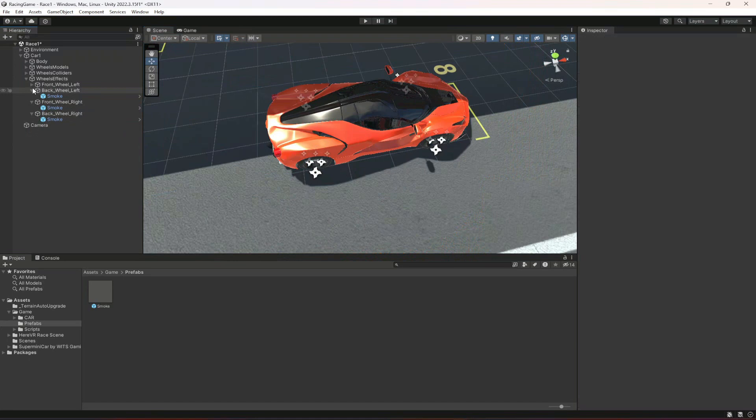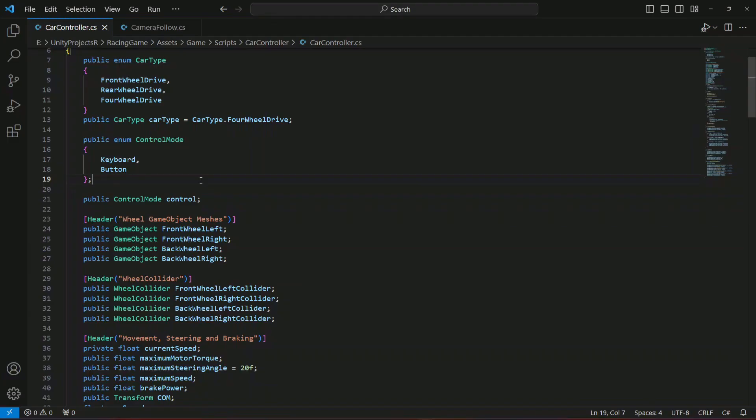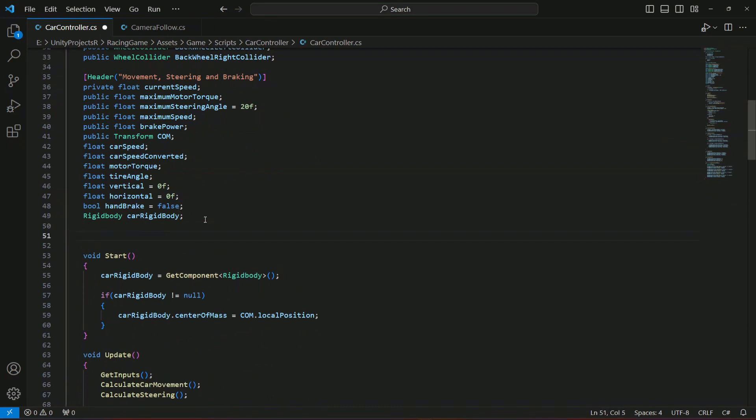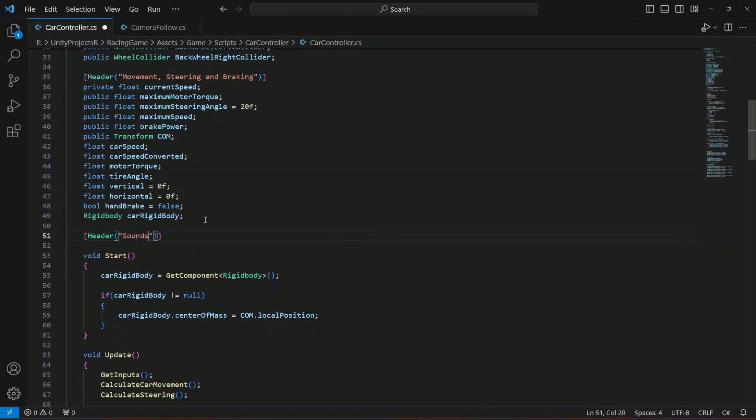After you set up the smoke effects, go ahead and open up your car controller script. In here we're gonna create another header and this will be sounds and effects.